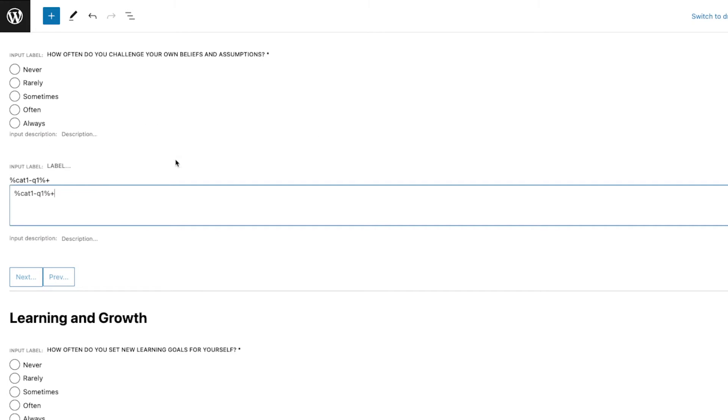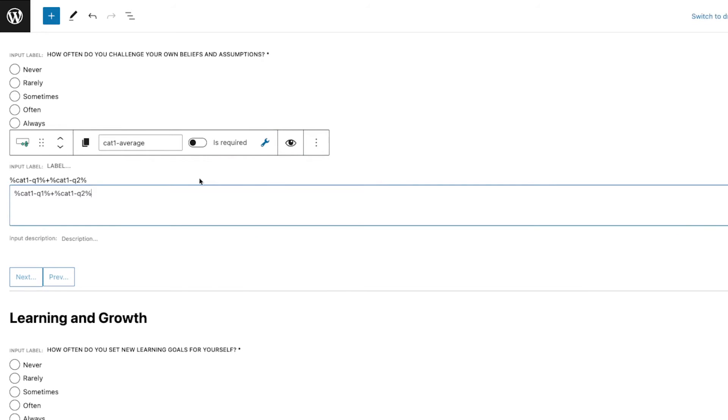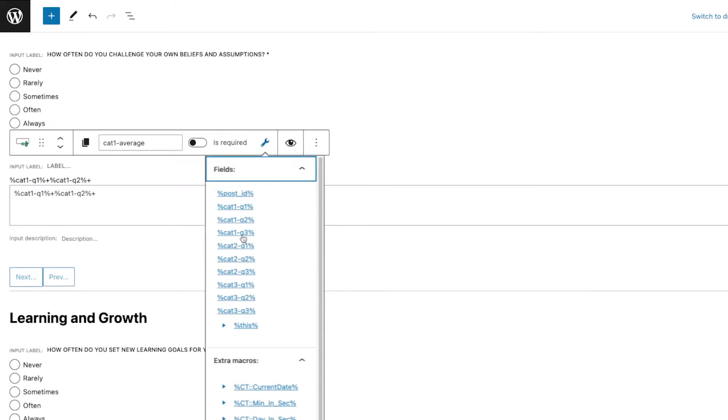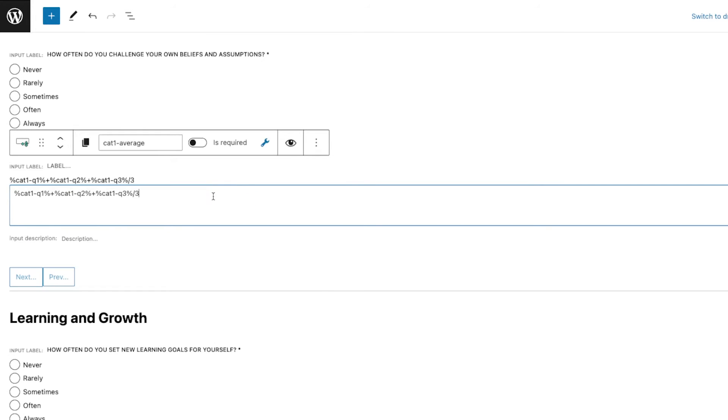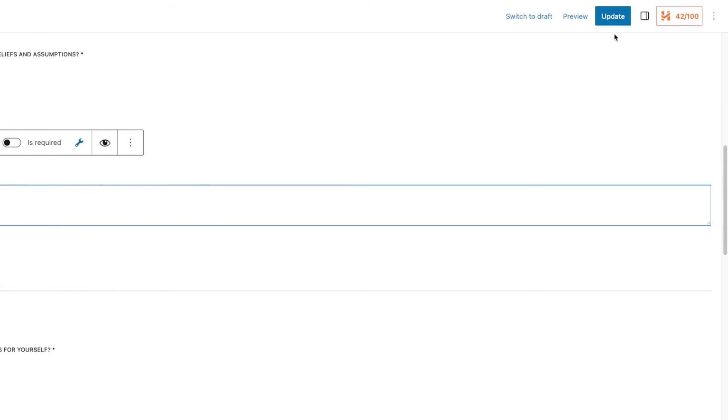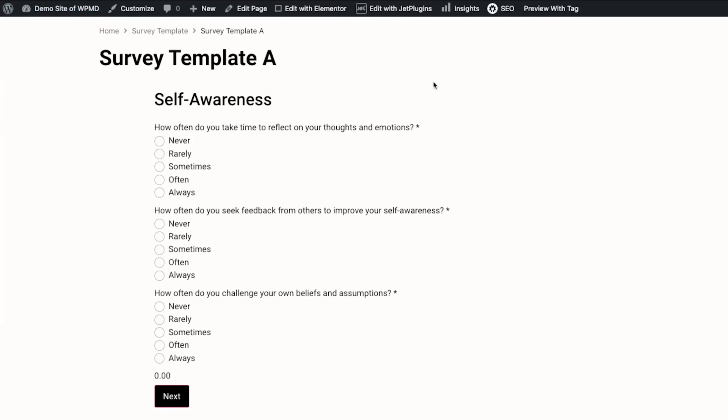There's a percentage and then the form field name, and then I'm just going to add that. So Q1 plus Q2 and then Q3, and of course to take the average I'm going to divide this into three.